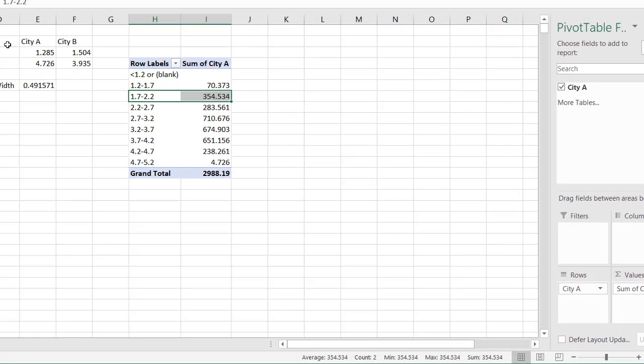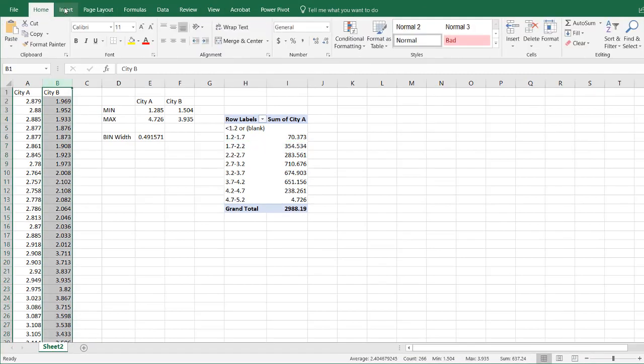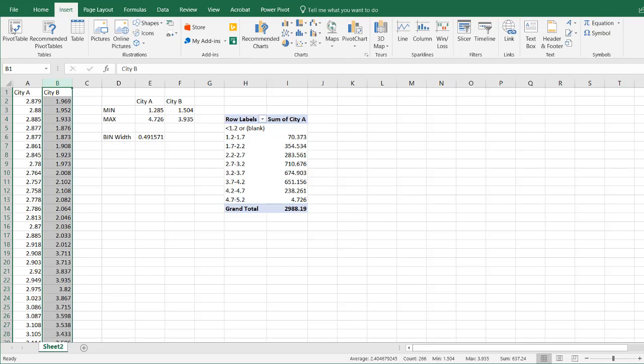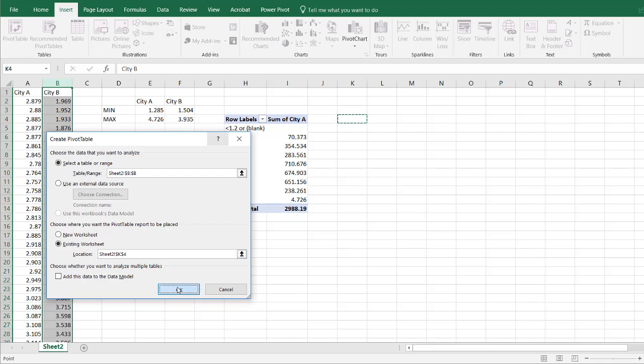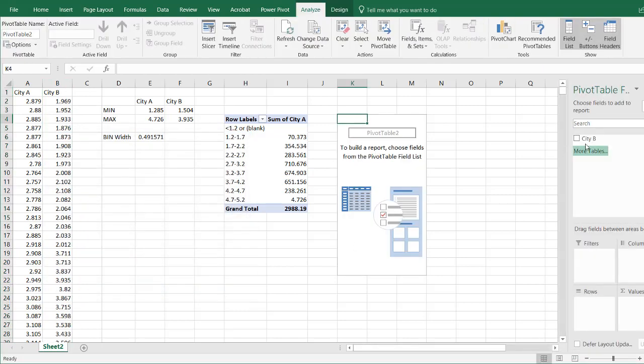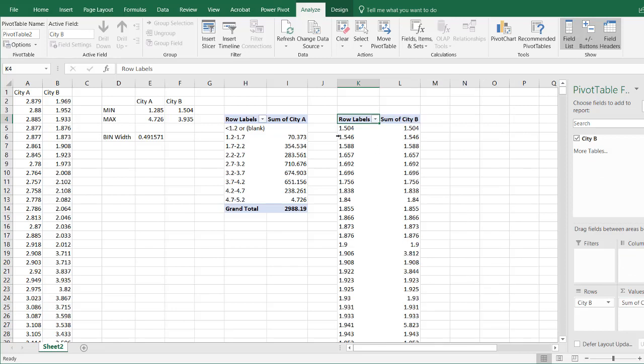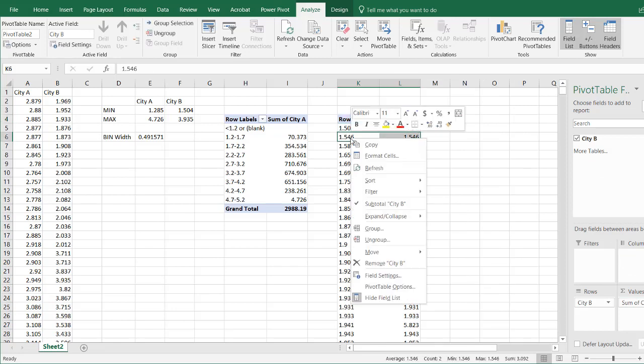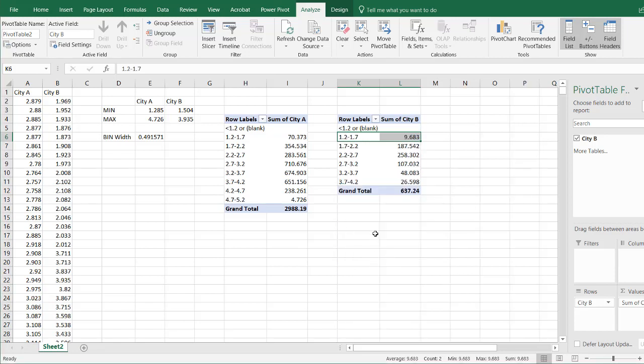Do the same thing for this one. Go to Insert, Pivot Table, existing worksheet. Let's put this over here. Do the same thing. City B, and then my values there. Click on that cell, right click, group. We had 1.2 and then 4.8. Let's make that 0.5. Click OK. Now we've got our data here.